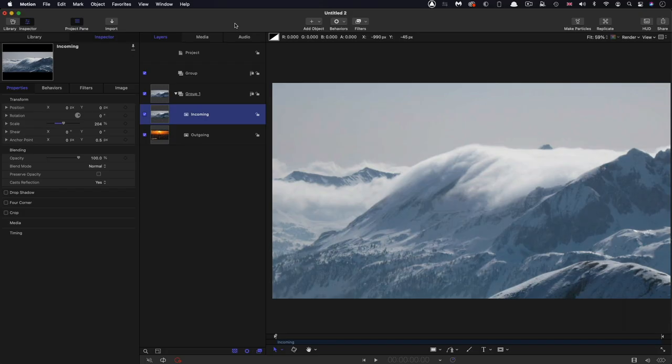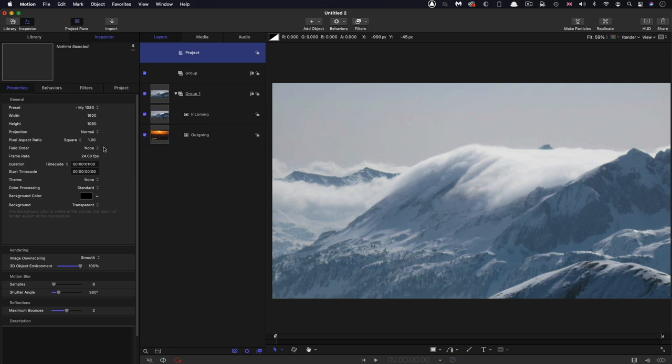So project setup, 1920 by 1080, 24 frames a second. And because I want to make this into a transition for Final Cut, I've gone with a duration of just one second, which I think is going to be a good default. Just delete that group.